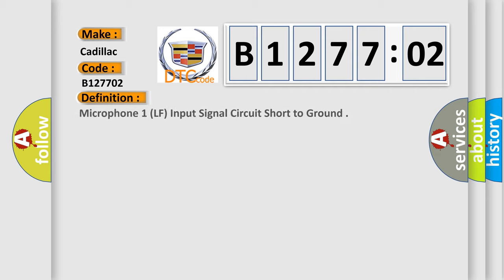The basic definition is: Microphone 1, LF, input signal circuit short to ground.